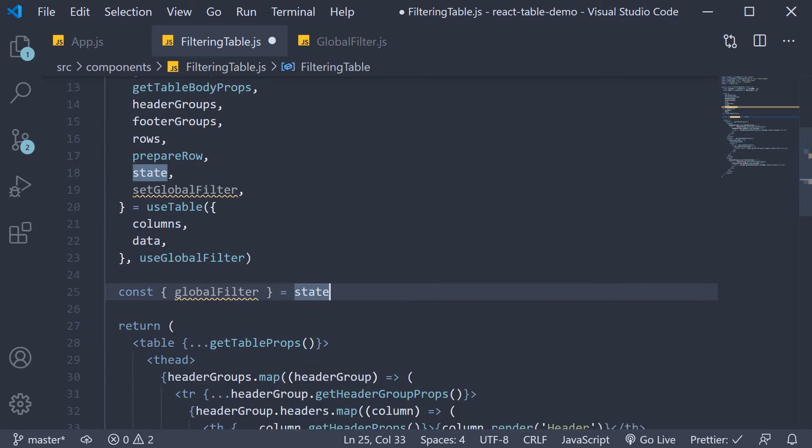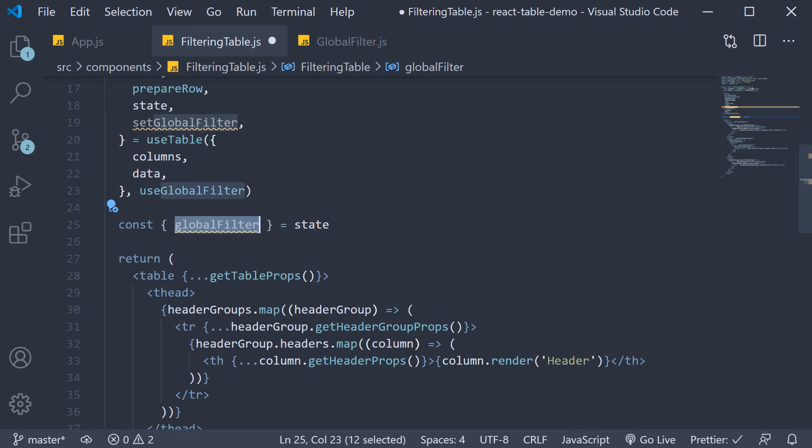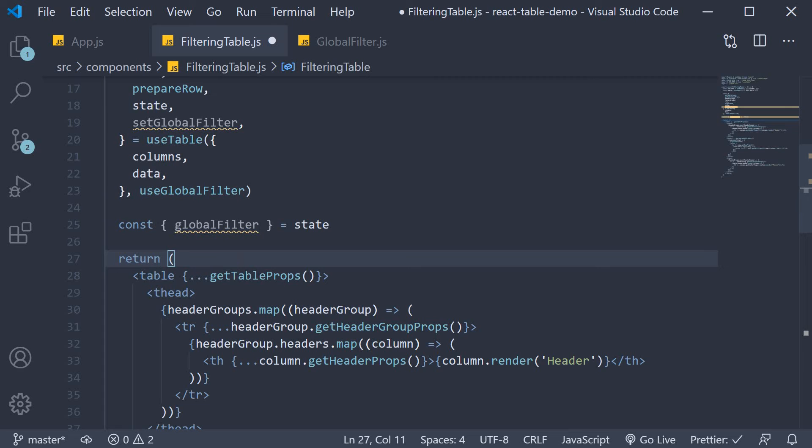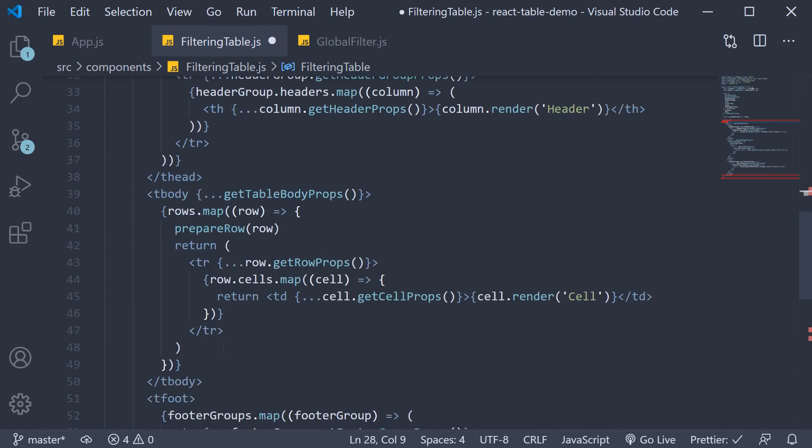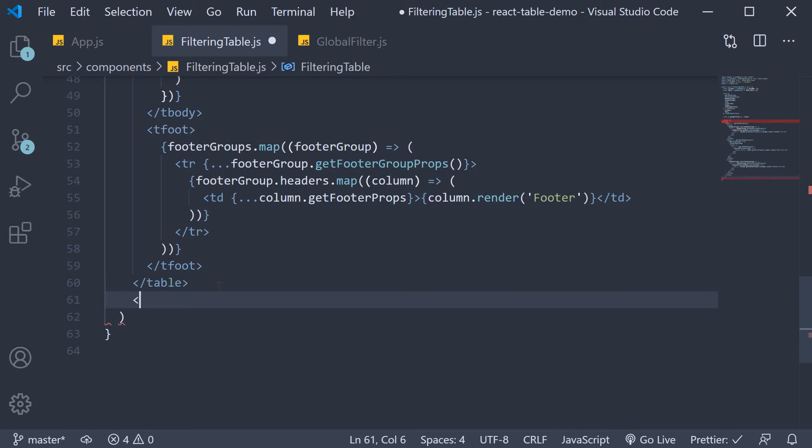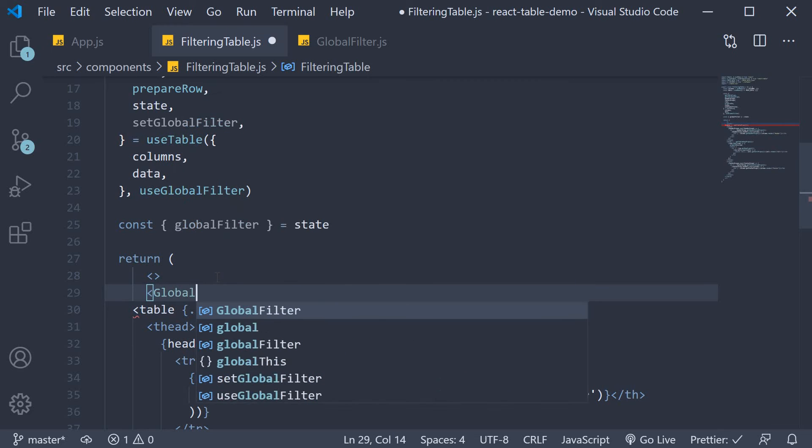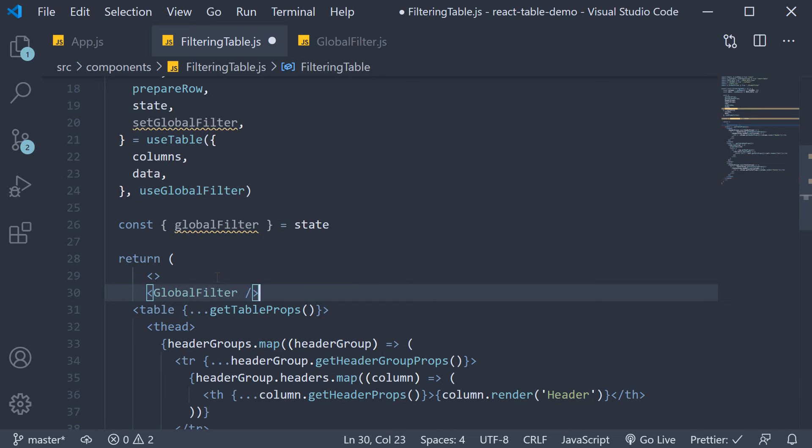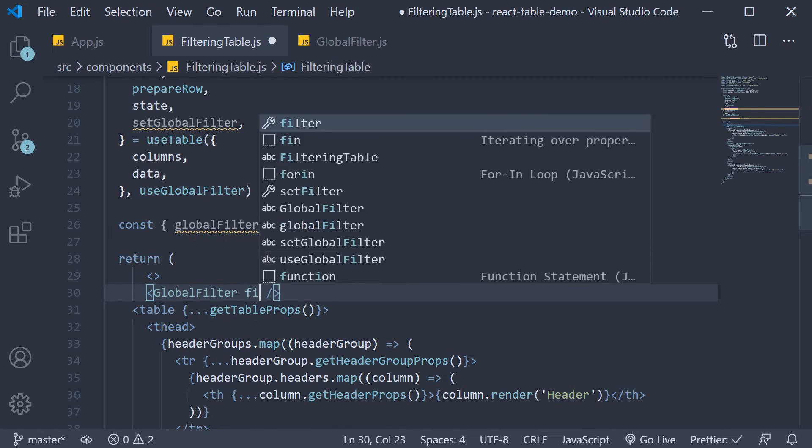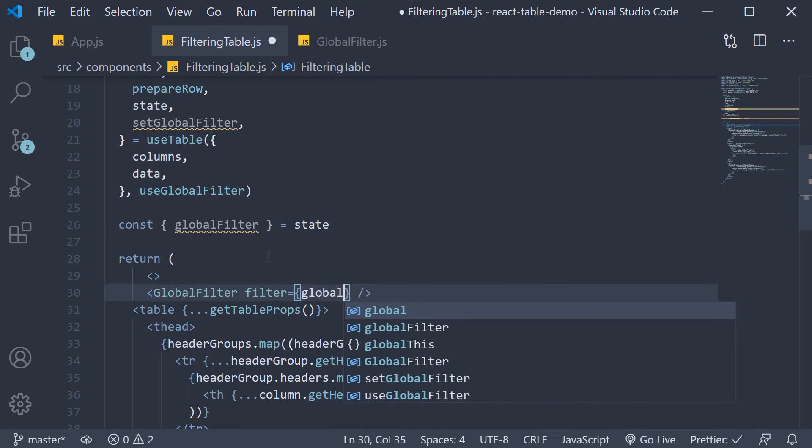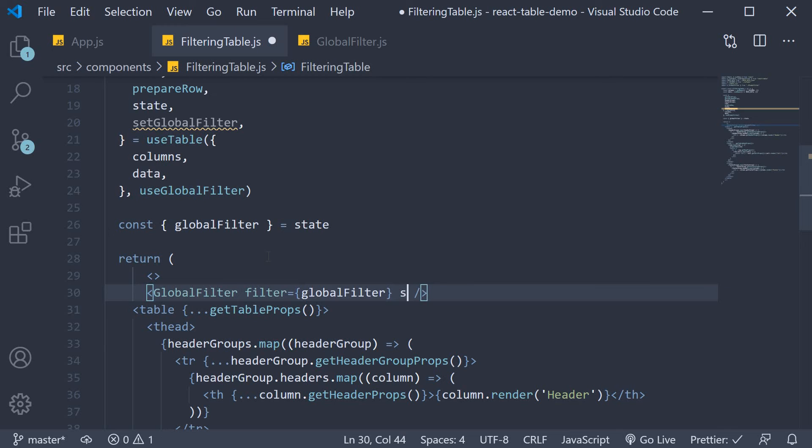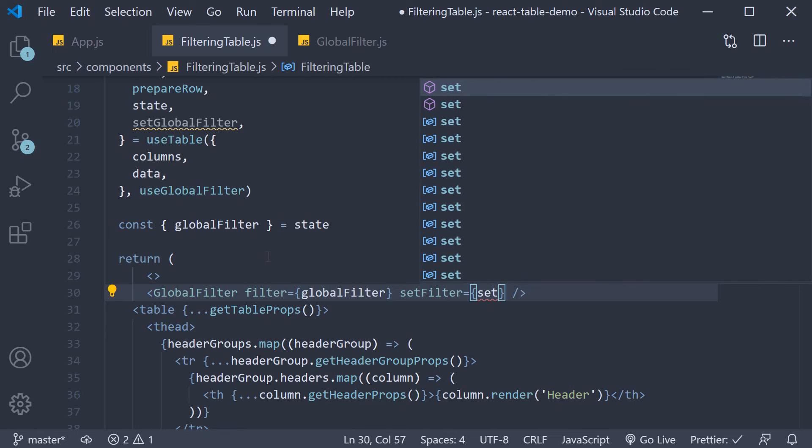Finally in the JSX include the global filter component, passing in the global filter value and setGlobalFilter function as props. Begin by wrapping the JSX with react fragment. Then right above the table component add the global filter component. So this is the input component that we have just created. It receives two props: filter which is equal to globalFilter, and setFilter which is equal to setGlobalFilter.